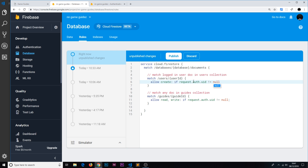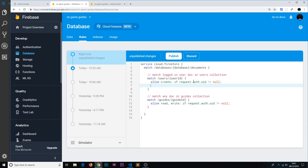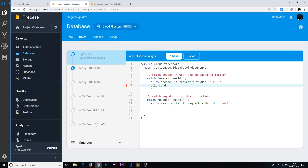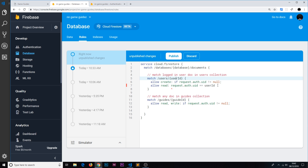We're allowing create if request.auth.uid is not equal to null — so if someone is authenticated, if they've just signed up, we can create this record for them. The second rule is allow read, and this is only going to be the case if the auth UID is actually equal to the ID of the document being requested. So: allow read if request.auth.uid is equal to userId right here — this and this are the same.